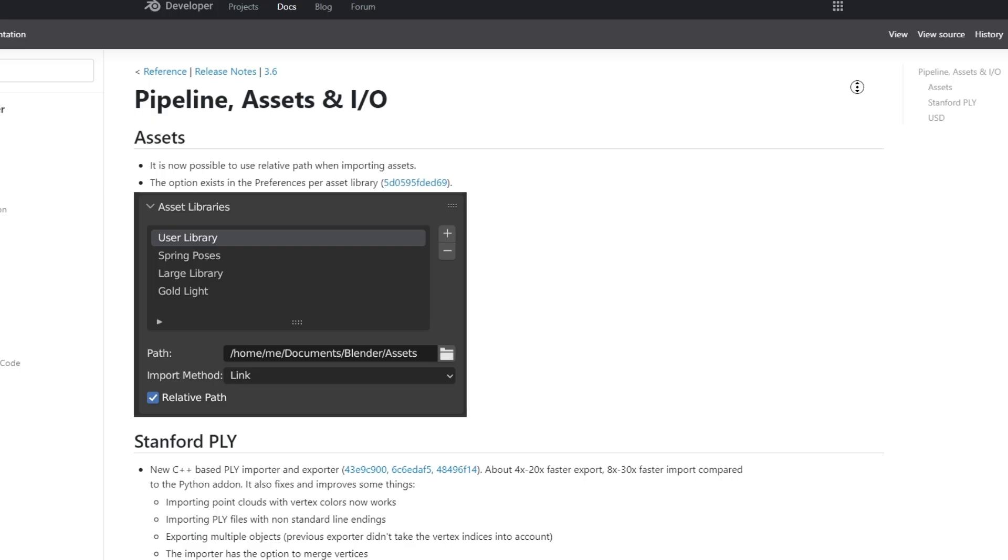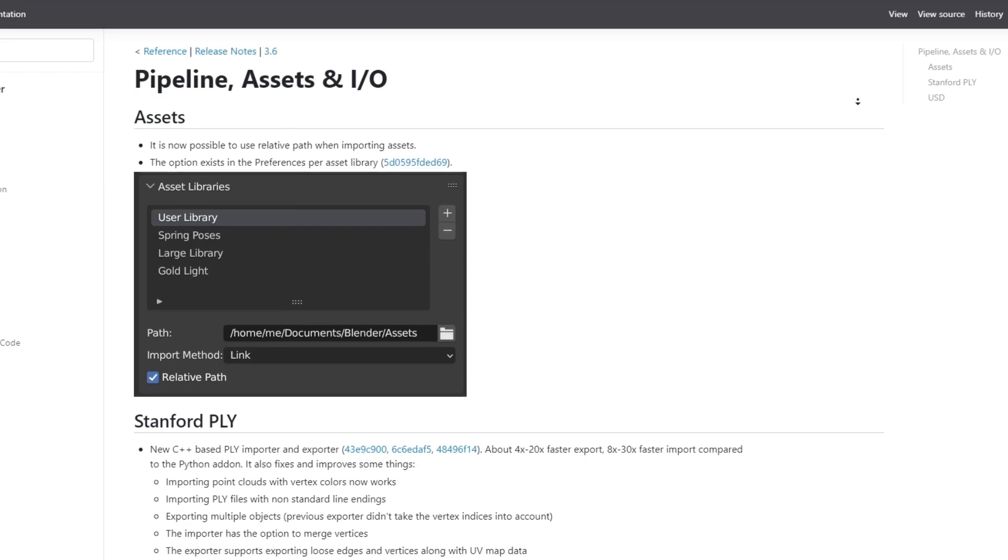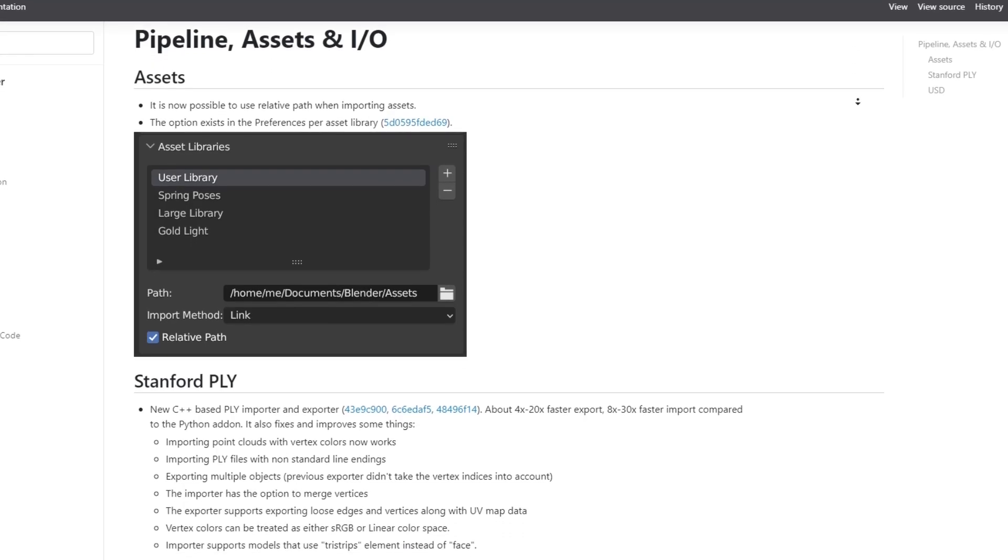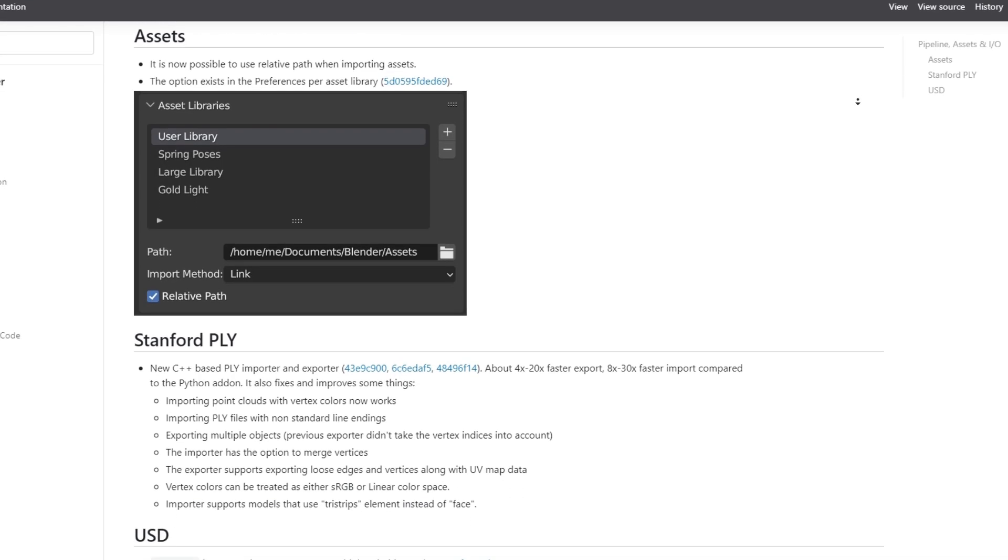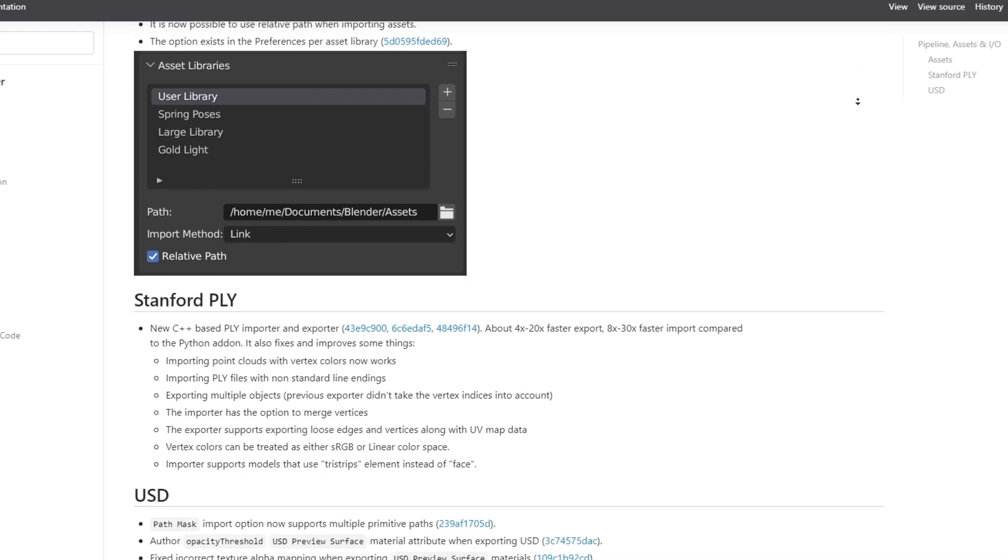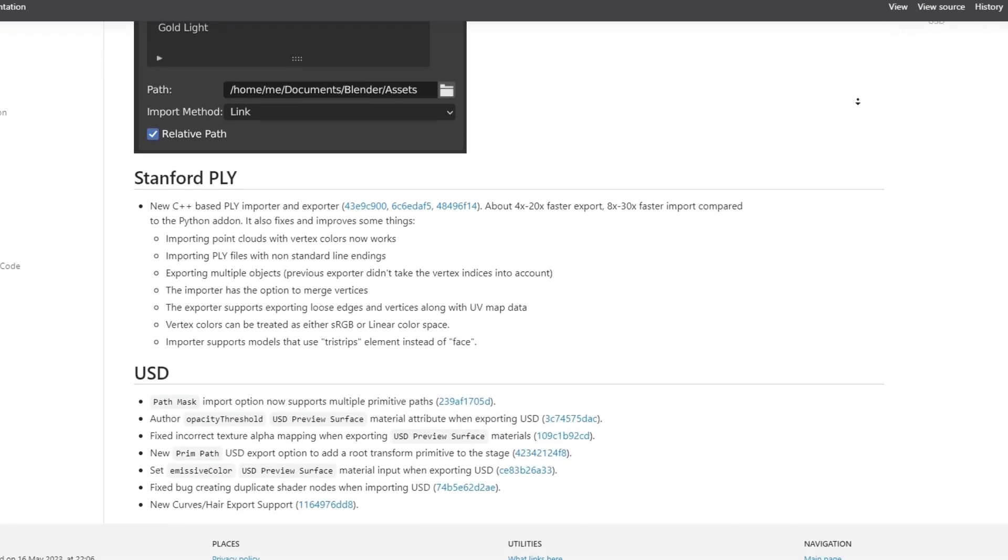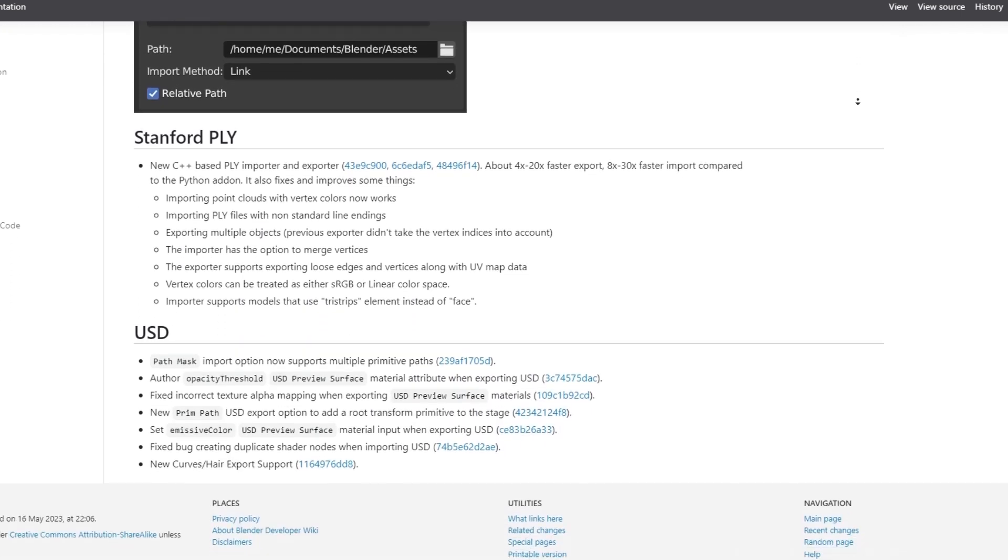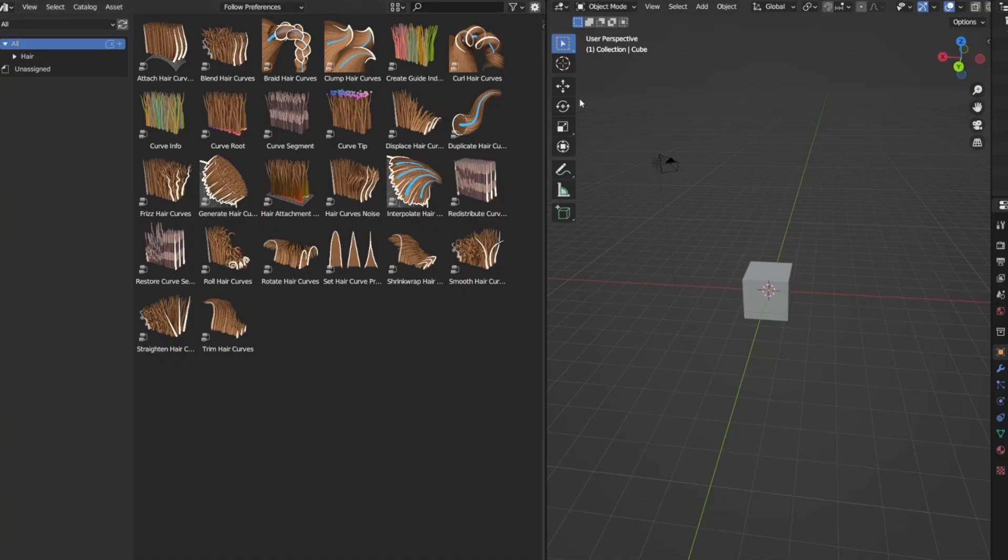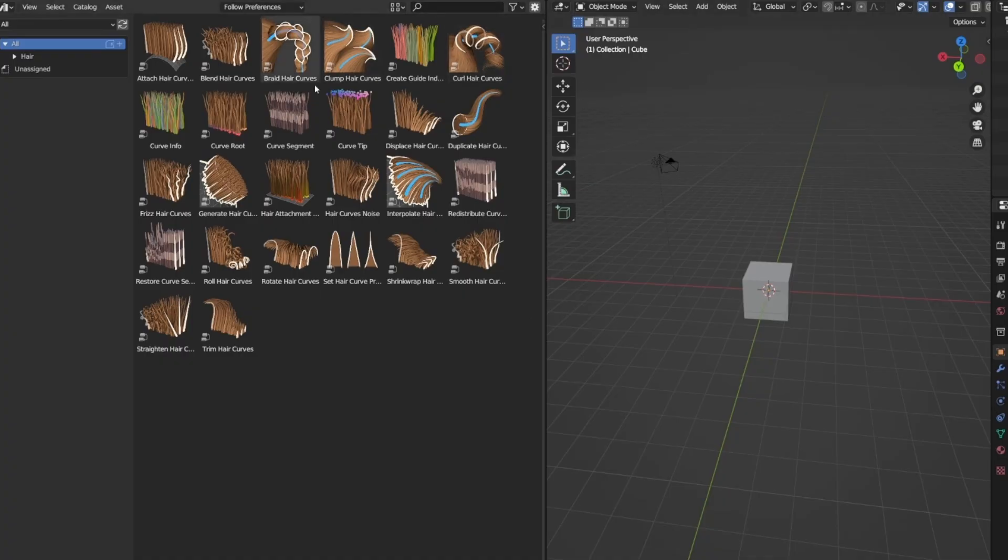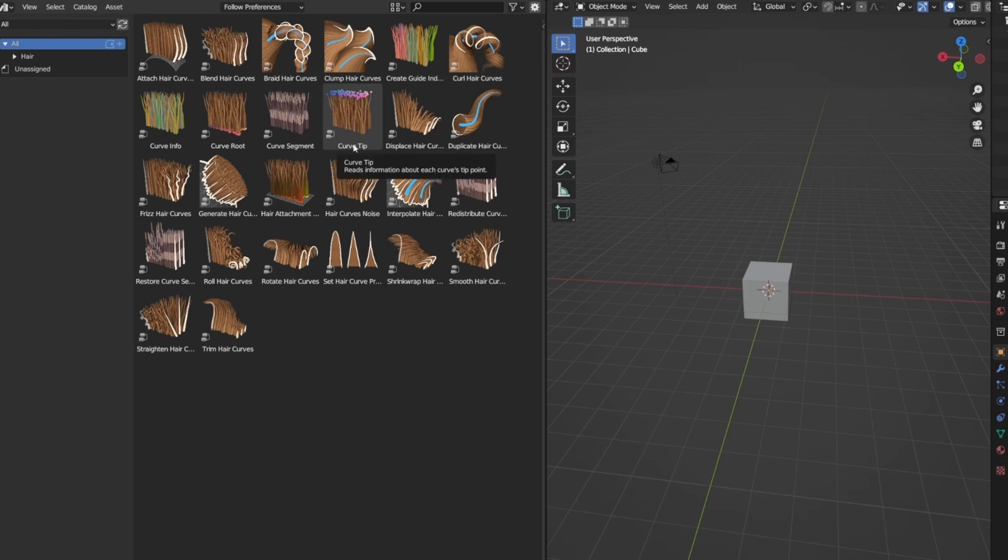We've heard your cries about a better asset manager system for Blender, and the guys at Blender delivered. Introducing the new asset browser in Blender 3.6 Beta. Say goodbye to hunting for files across different directories. With the asset browser, you can organize, search, and preview all your assets within Blender.